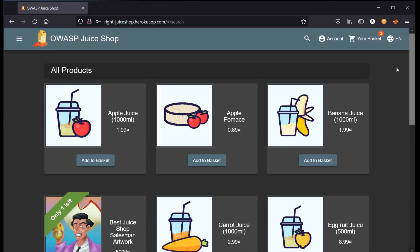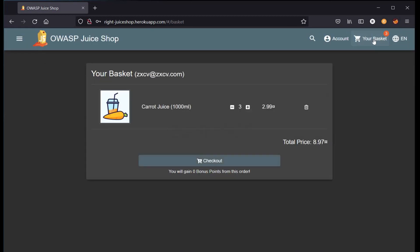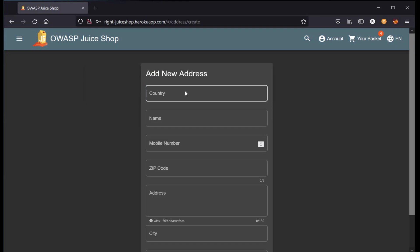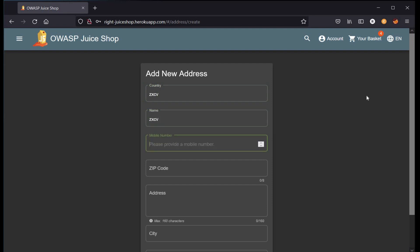Time to check the products added to our cart. Three carrot juice. Add some more and click on checkout. Add new address and fill in the required fields. Here I am again using ZXCV as country name and name, and the mobile number is 010101.